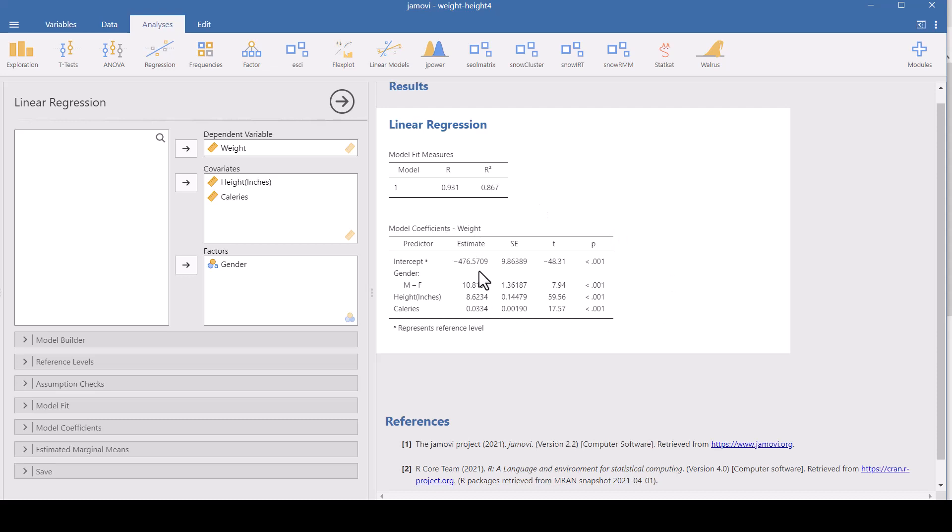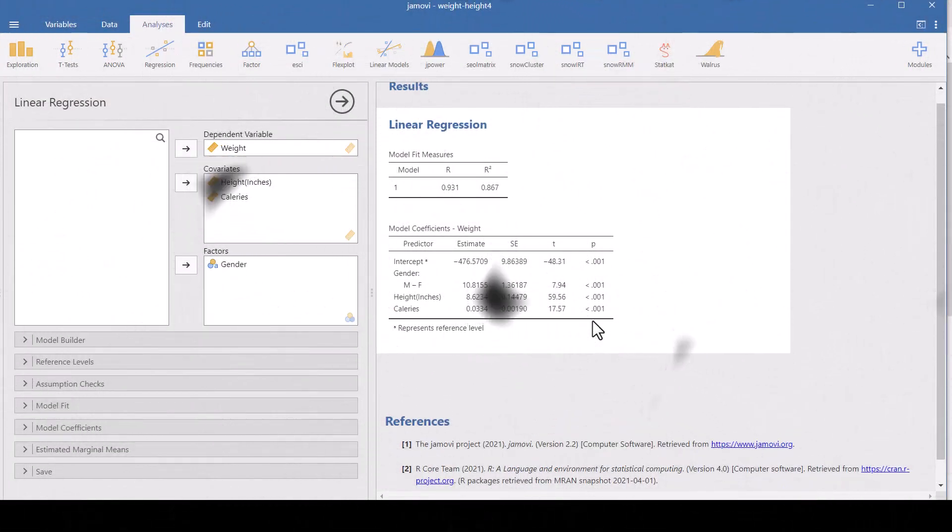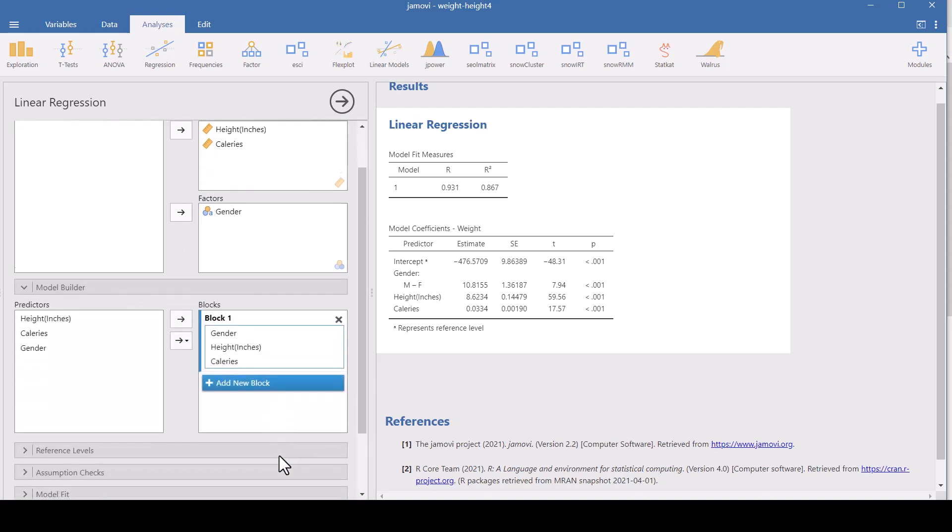And what we have here, these are the model coefficients. Now we want more information than what this gives us. This is a multi-linear regression analysis because we have more than one variable. We can go to the model builder and we get better information by using blocks.